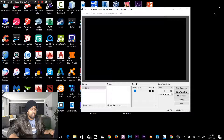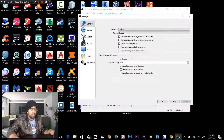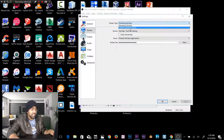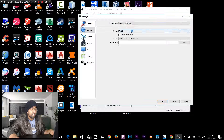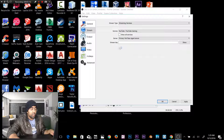Now that we know our upload speed — 1.24 Mbps — let's go to OBS and click Settings. The General tab has basic settings like language and dark theme, nothing to worry about. Go to the Stream tab. Here you can choose Custom Streaming Server or a streaming service. Select YouTube / YouTube Gaming under Service.